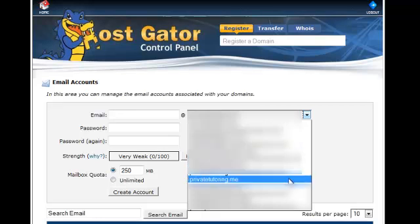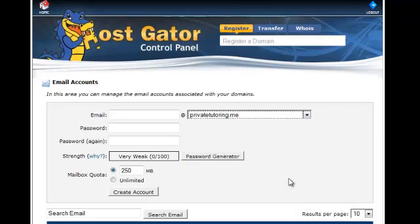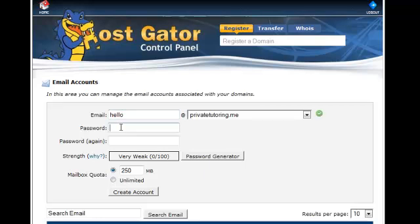I want mine to be privatetutoring.me and I want it to be hello at privatetutoring.me. This is what the email address will be. Hello at privatetutoring.me.